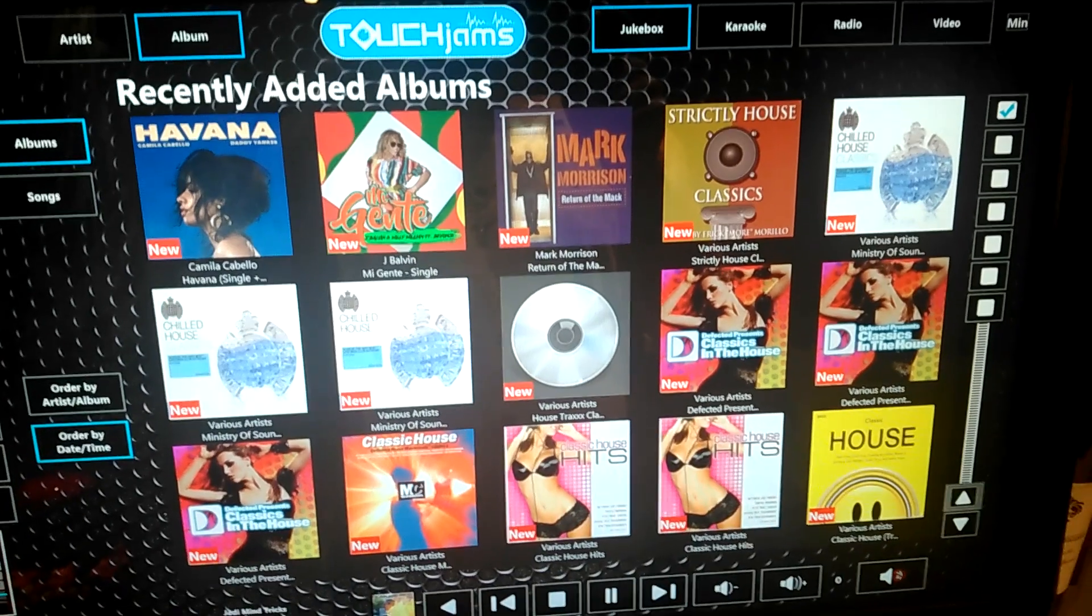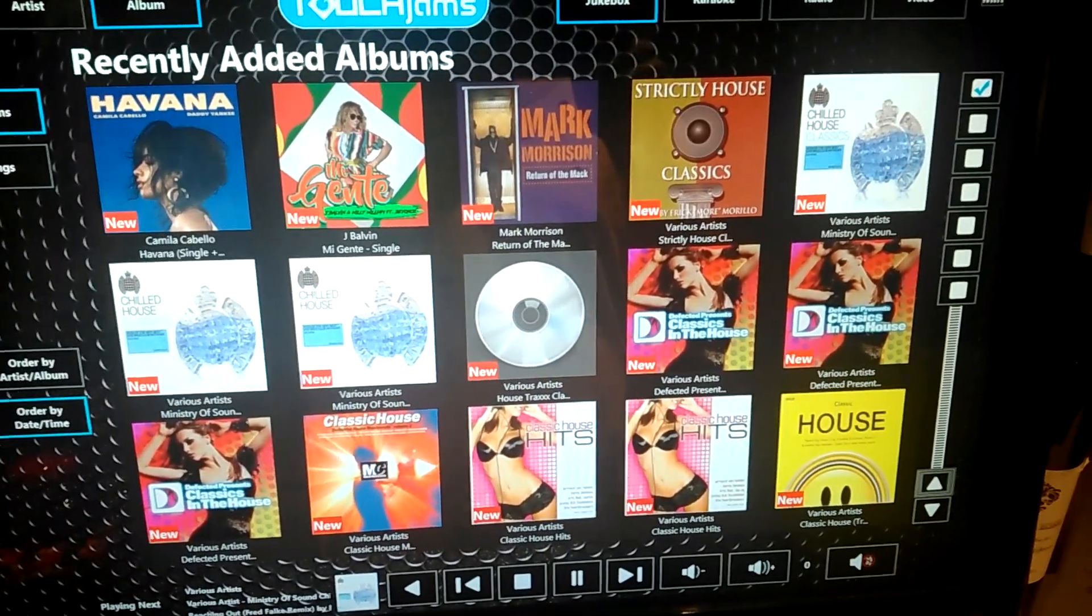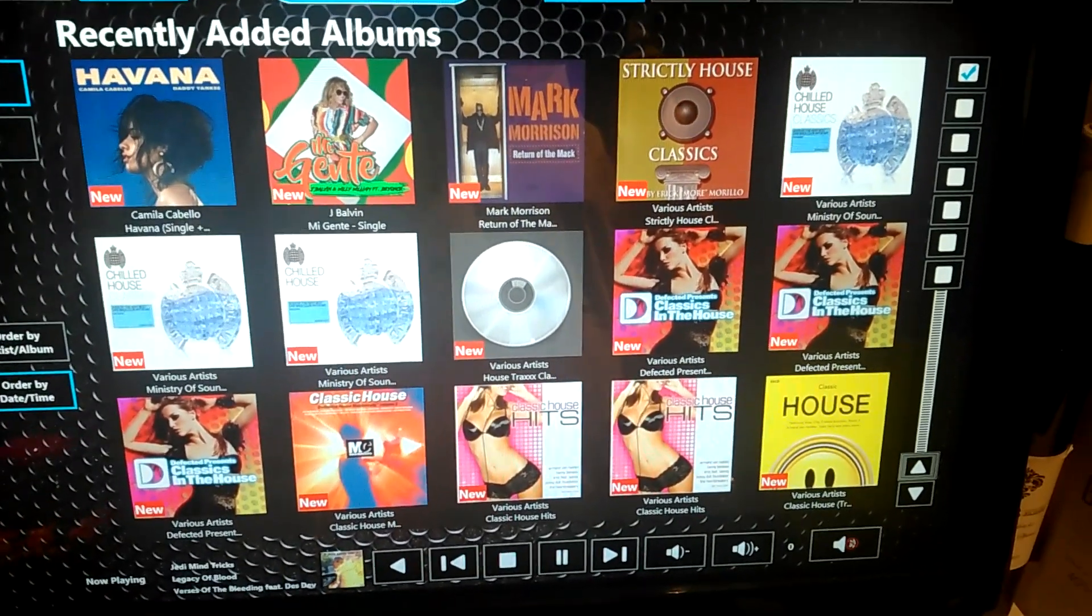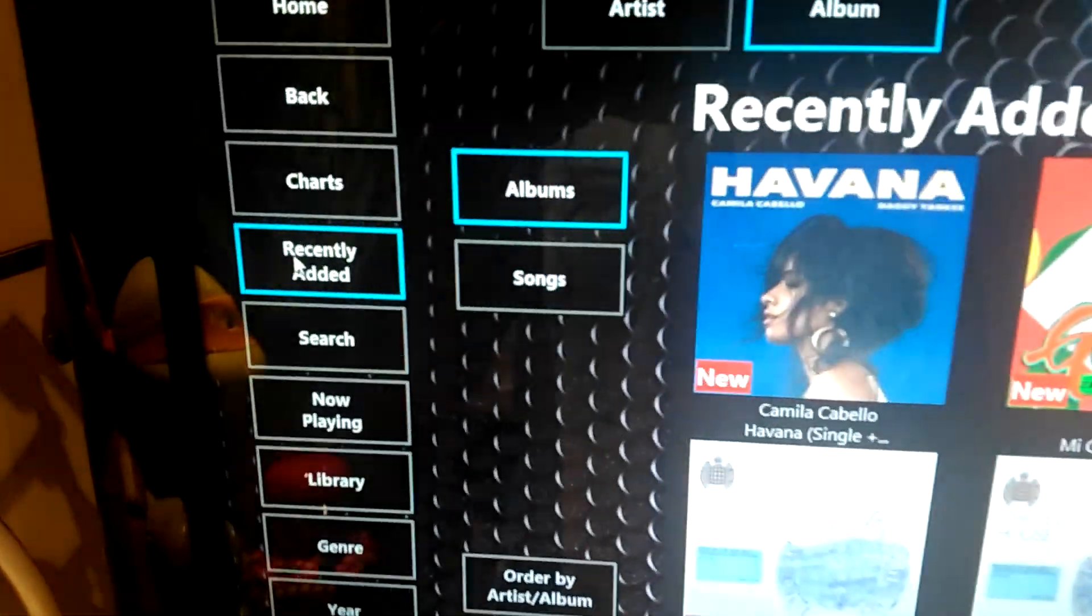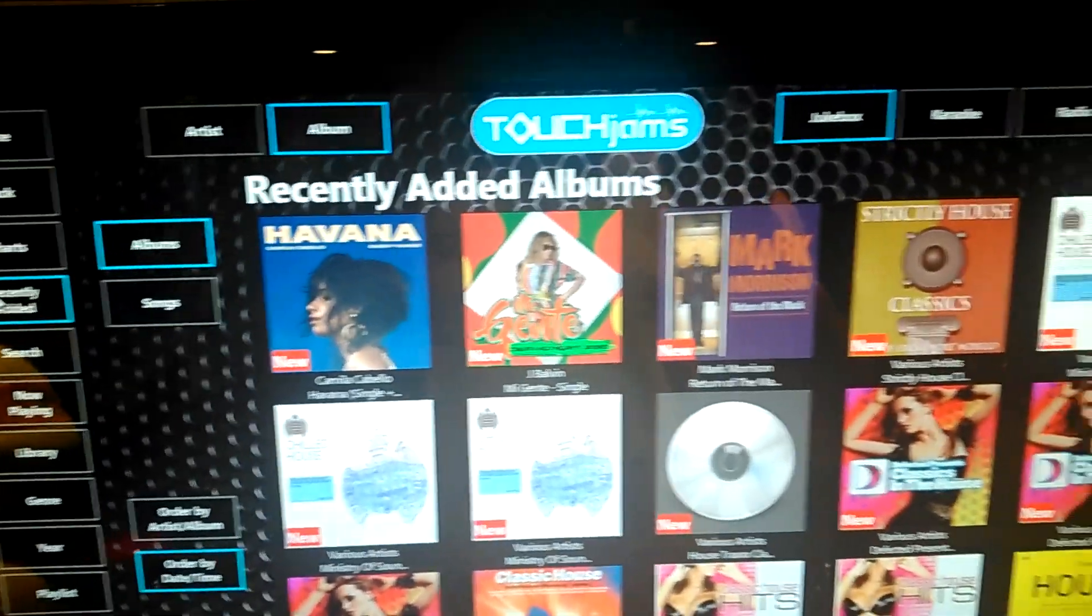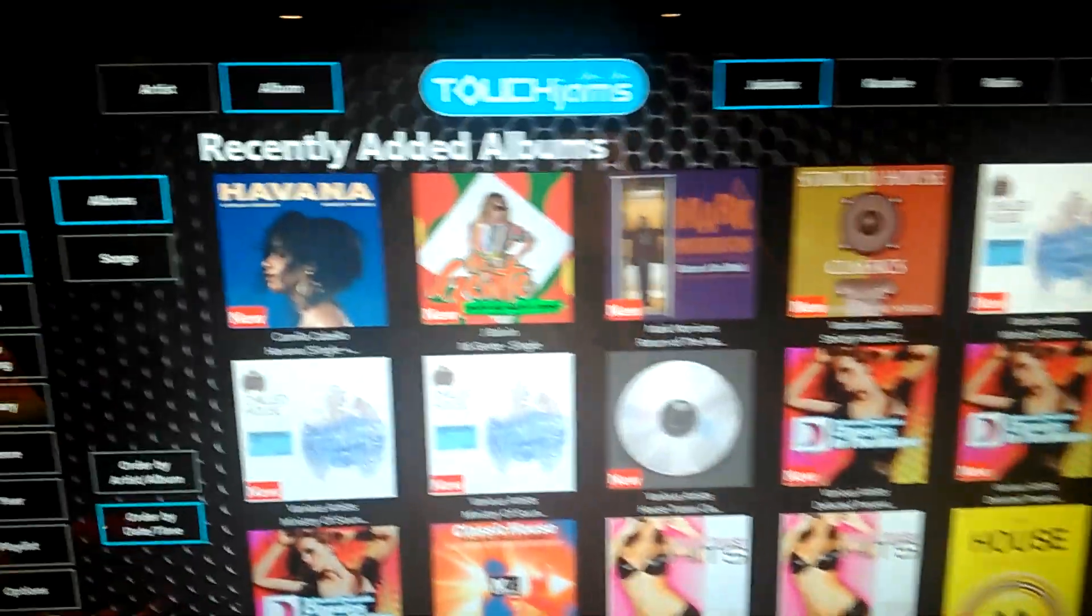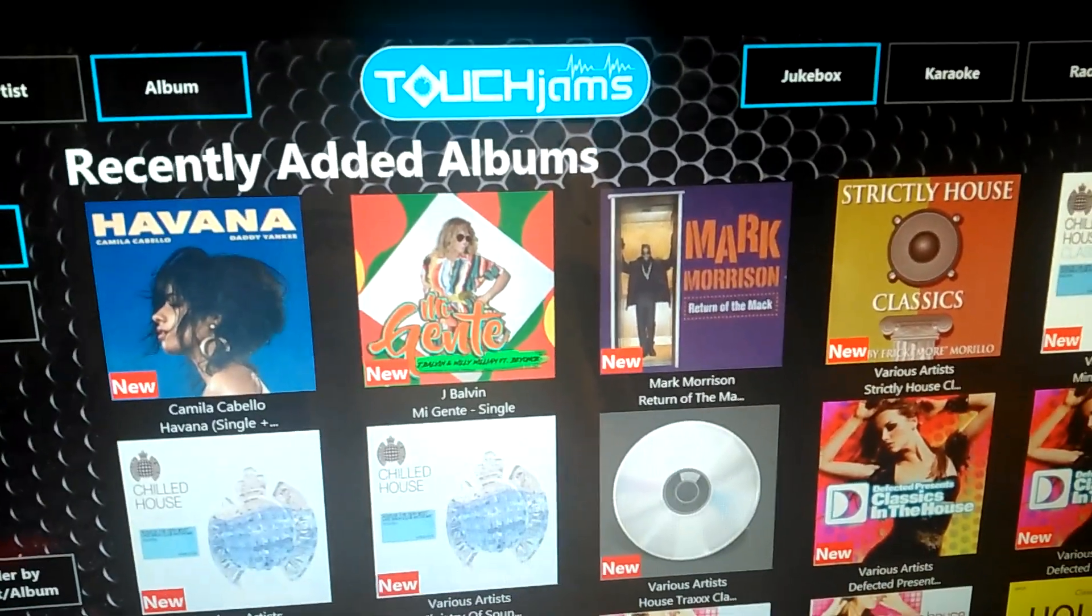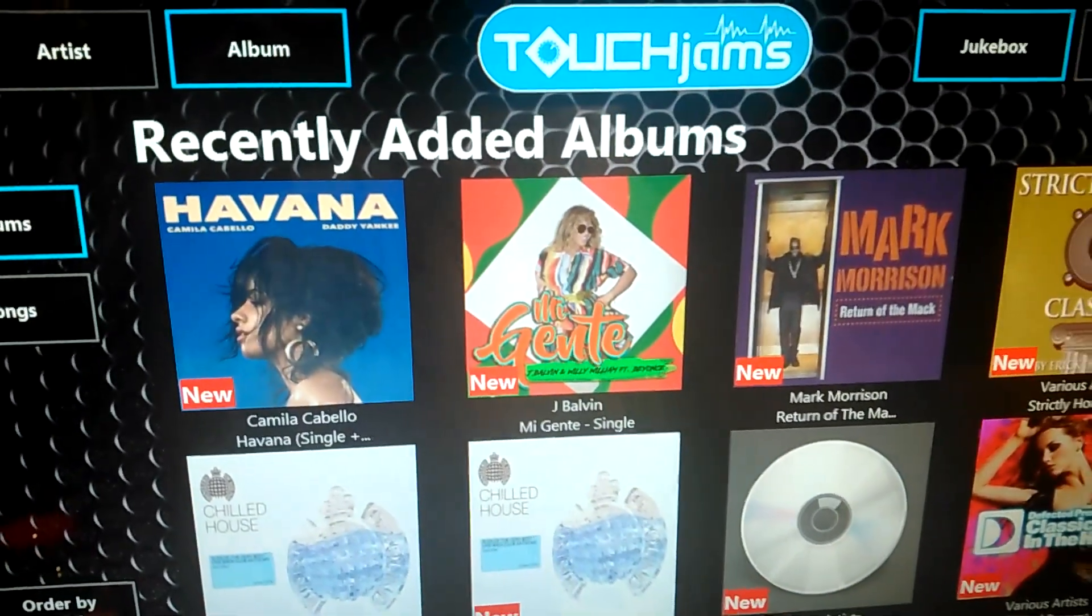When we go to the jukebox, when you first open the program it will scan for new music and populate in the recently added section. I display it by album and order by date and time. If you make any changes like tagging something, this is where it will appear. For example, I just changed the tag on the Havana and Magenta song to go under Latin, so now they've populated under recently added.